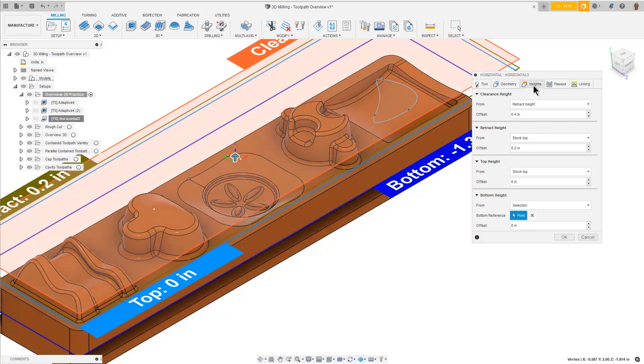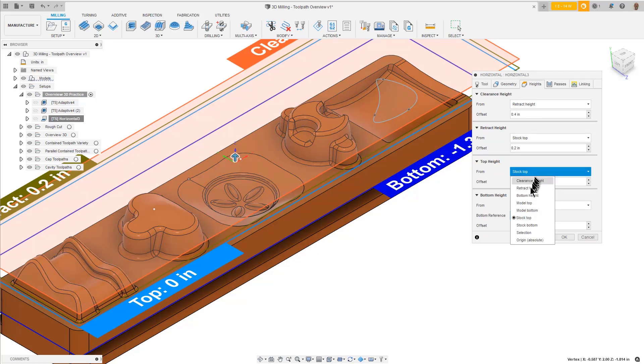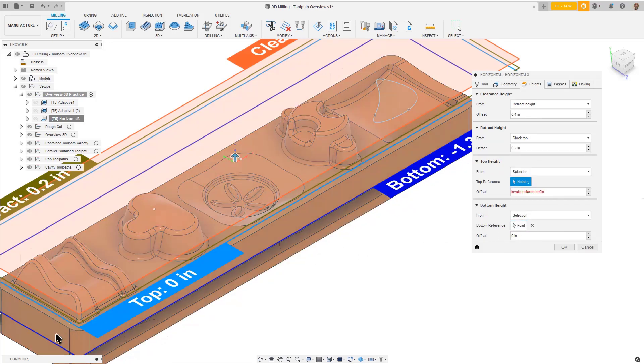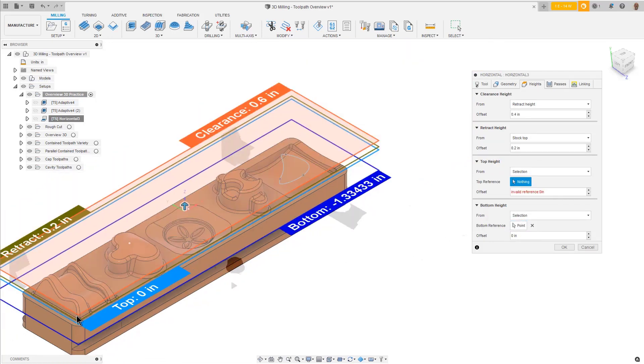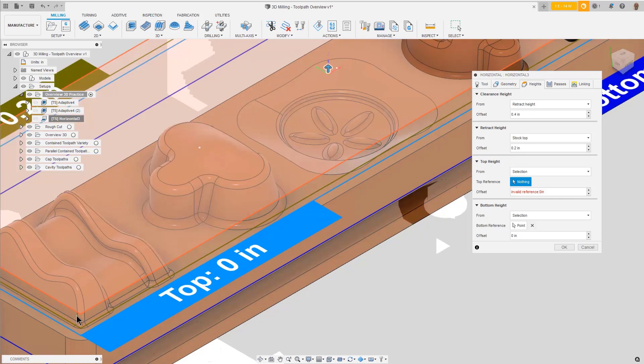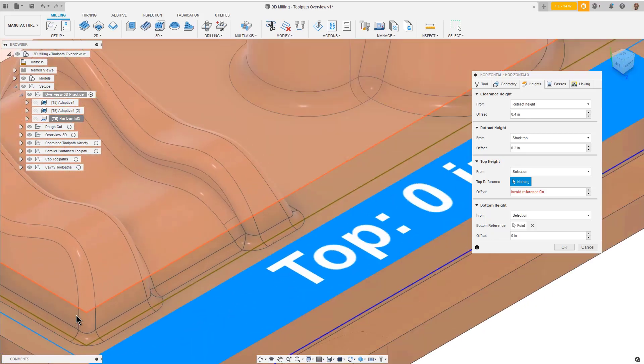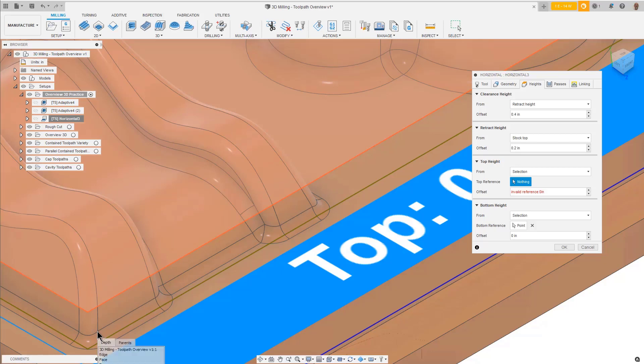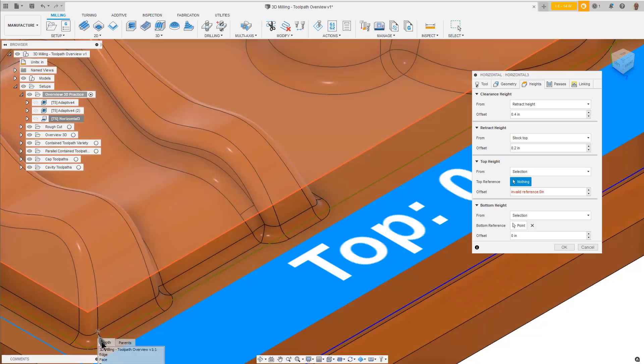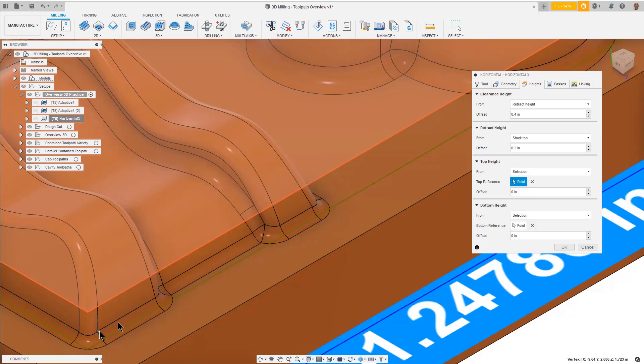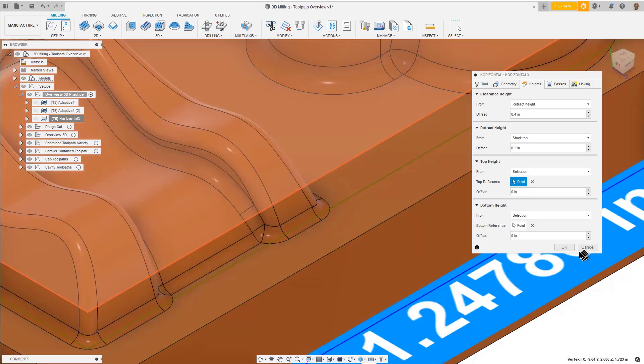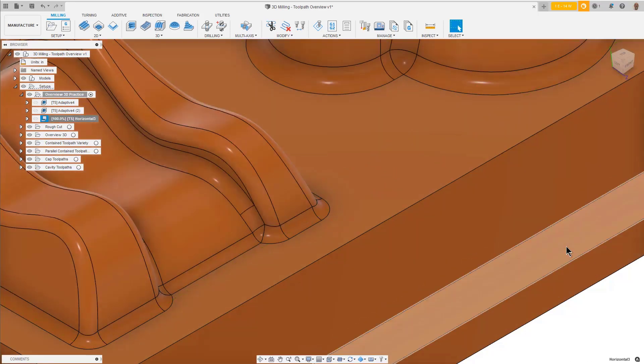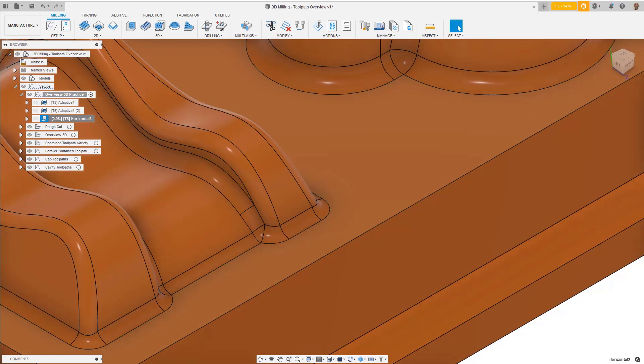On the Heights tab, for the top height, use the From pulldown and pick Selection. Then, for the top reference, select any vertex at the top of this fillet. So, we are containing the area to evaluate for the toolpath between this narrow range in Z. Press OK to regenerate the toolpath.